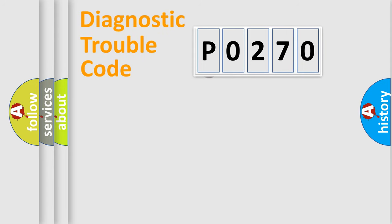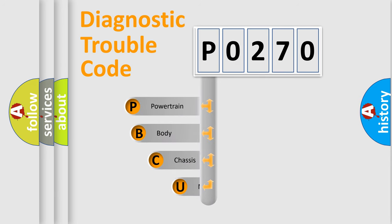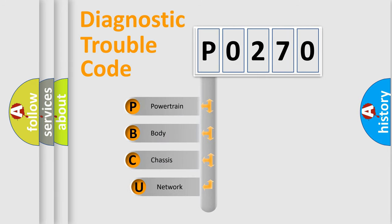First, let's look at the history of diagnostic fault code composition according to the OBD2 protocol.